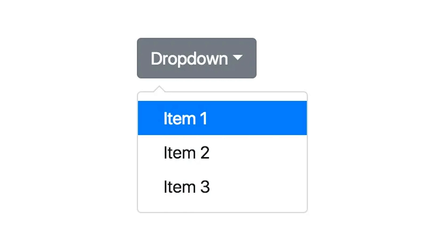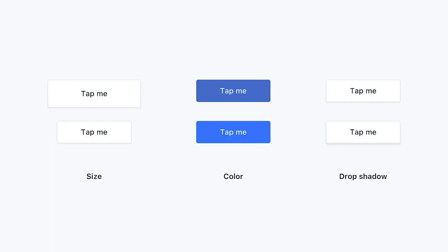Constraints act as a limitation or restriction on the possible actions users can take with a product, guiding them towards correct interactions and preventing errors. Discoverability refers to the ease with which users can determine what actions are possible and how to perform them. It is crucial for designers to provide clear and intuitive cues. Feedback plays a vital role in informing users about the system state and the outcomes of their actions. Timely and informative feedback enhances user confidence and helps them make informed decisions.